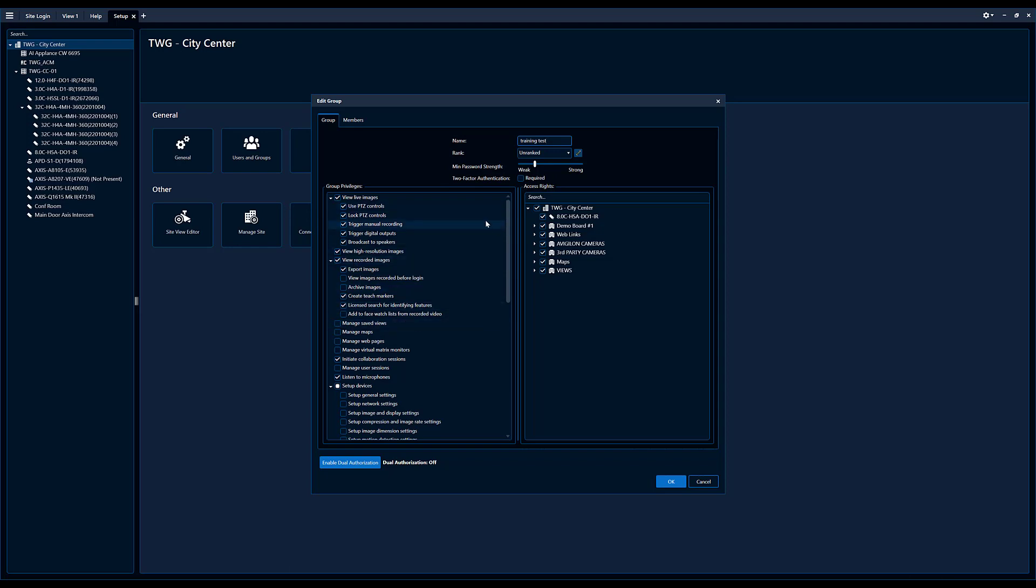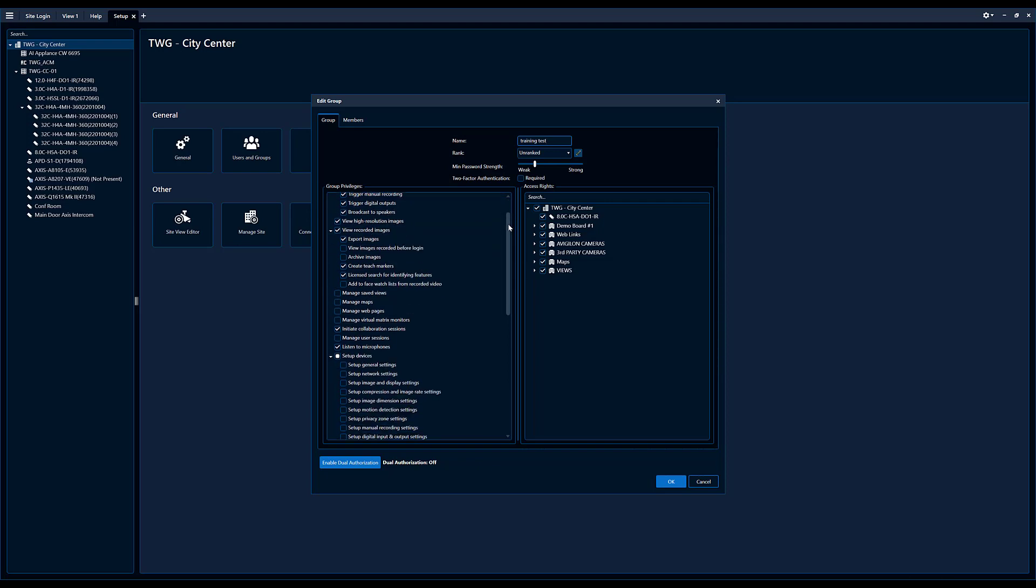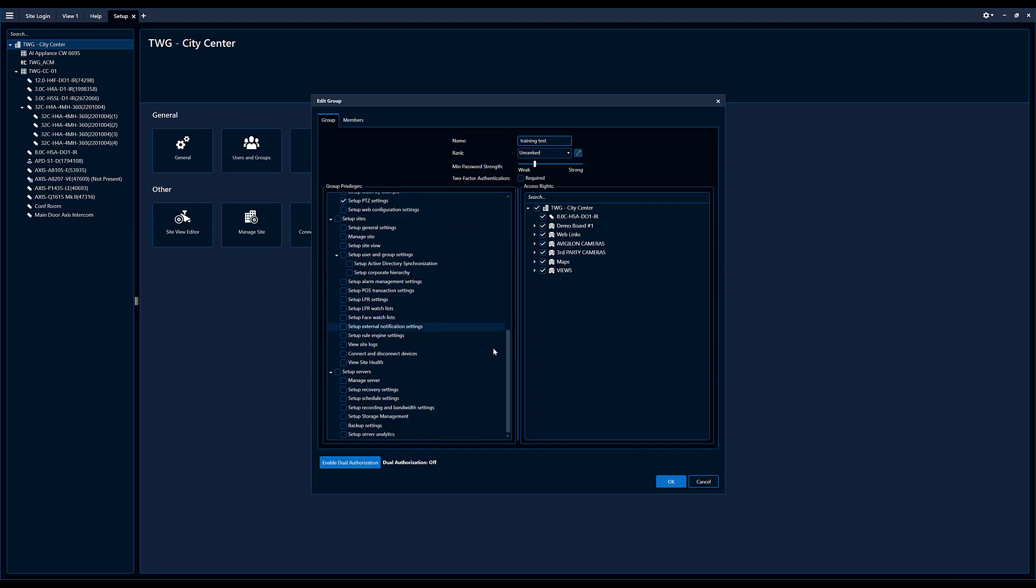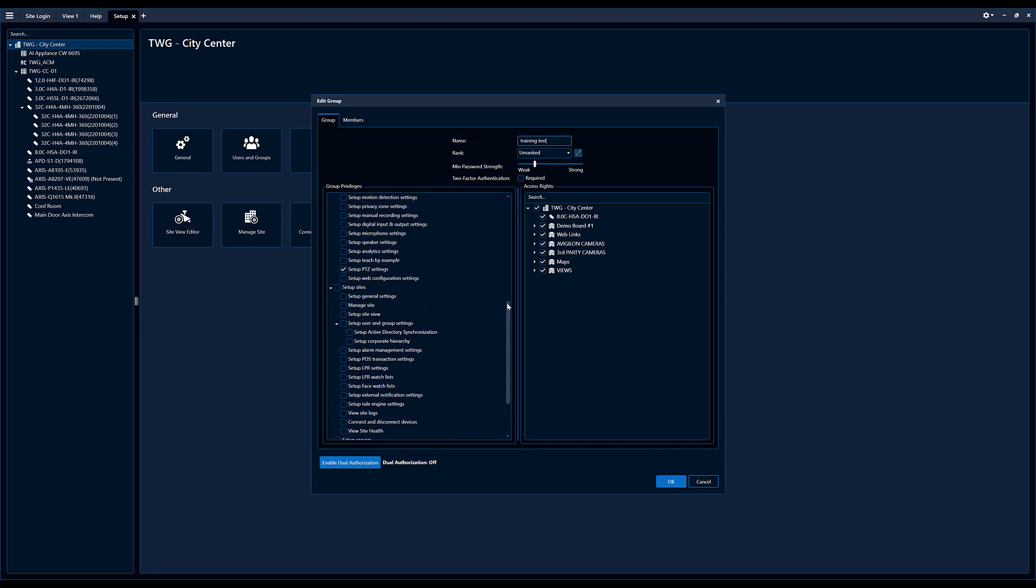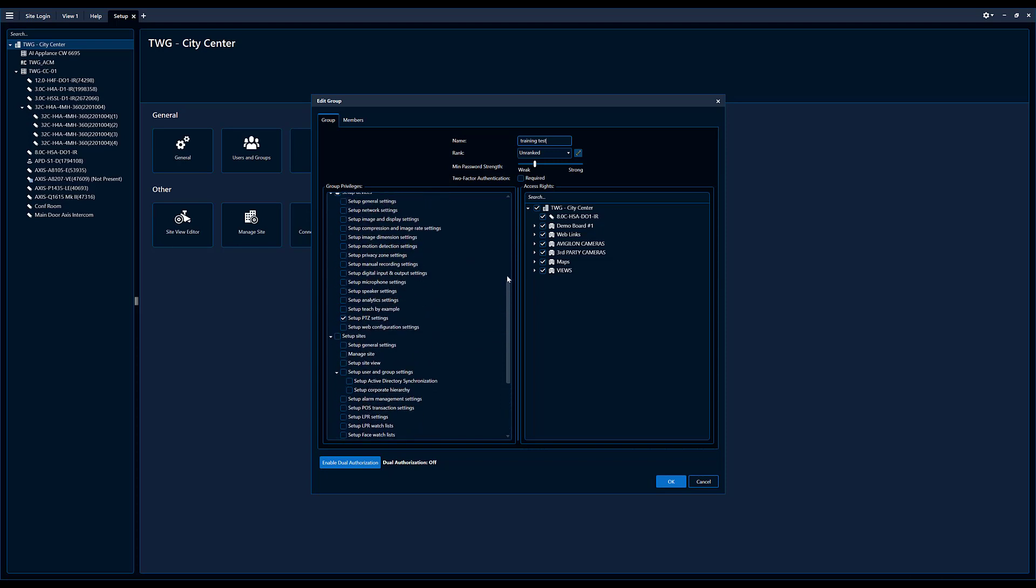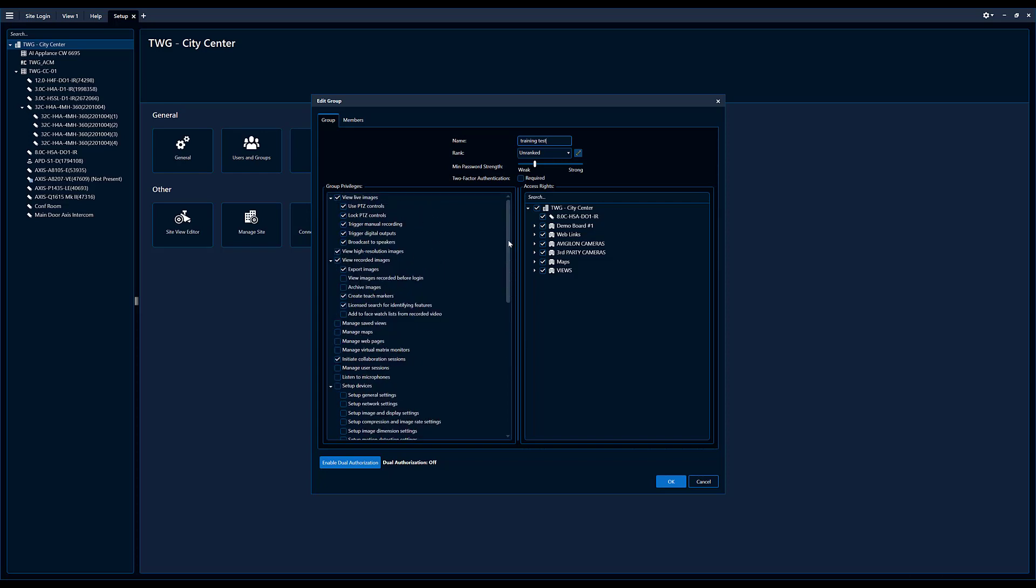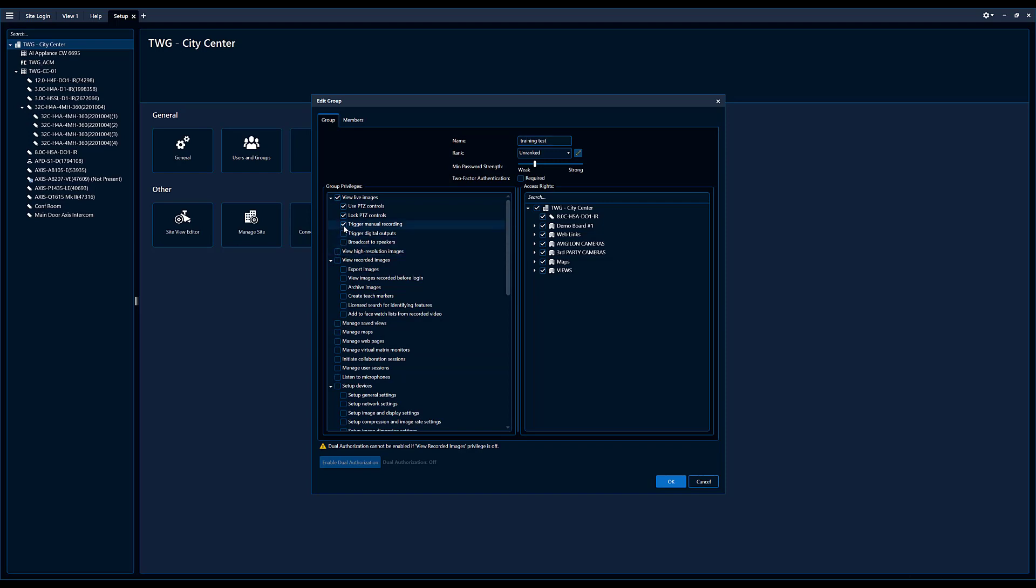So what do we want this group to do? So you can see here on the left all the different things that this user can do in the system, and we don't want them to do any of that, we don't want Bob to do any of that. So we really want to come back and clamp this back. So we're going to leave this down to view live images only, view live images only.